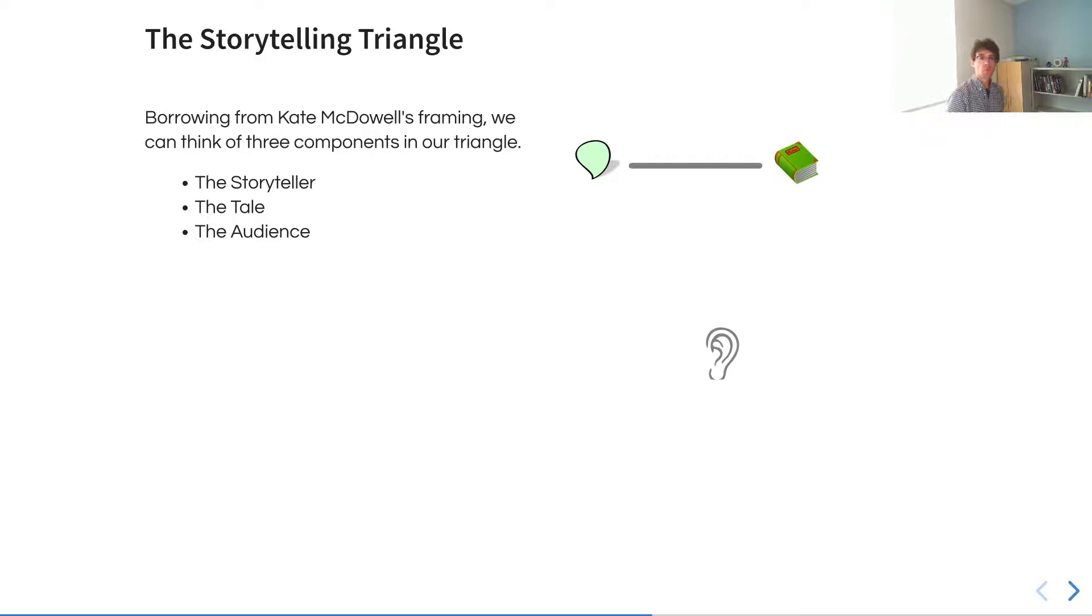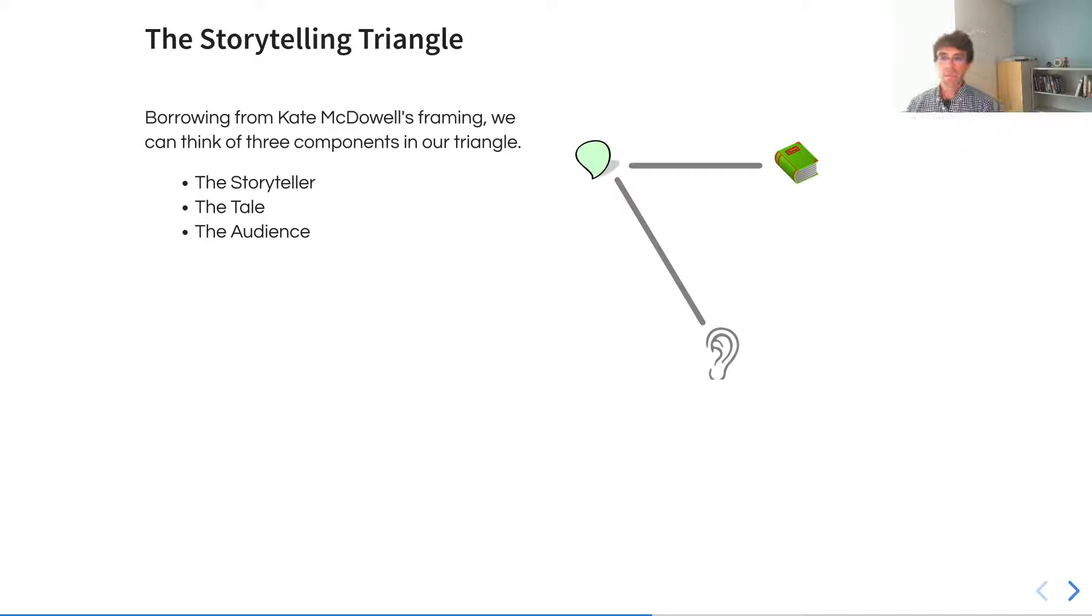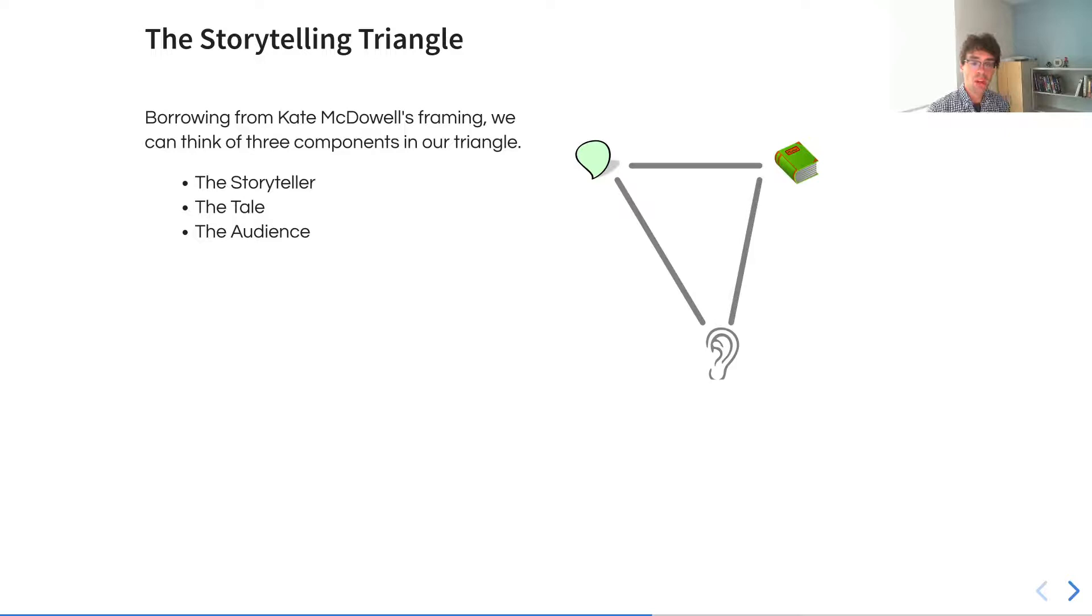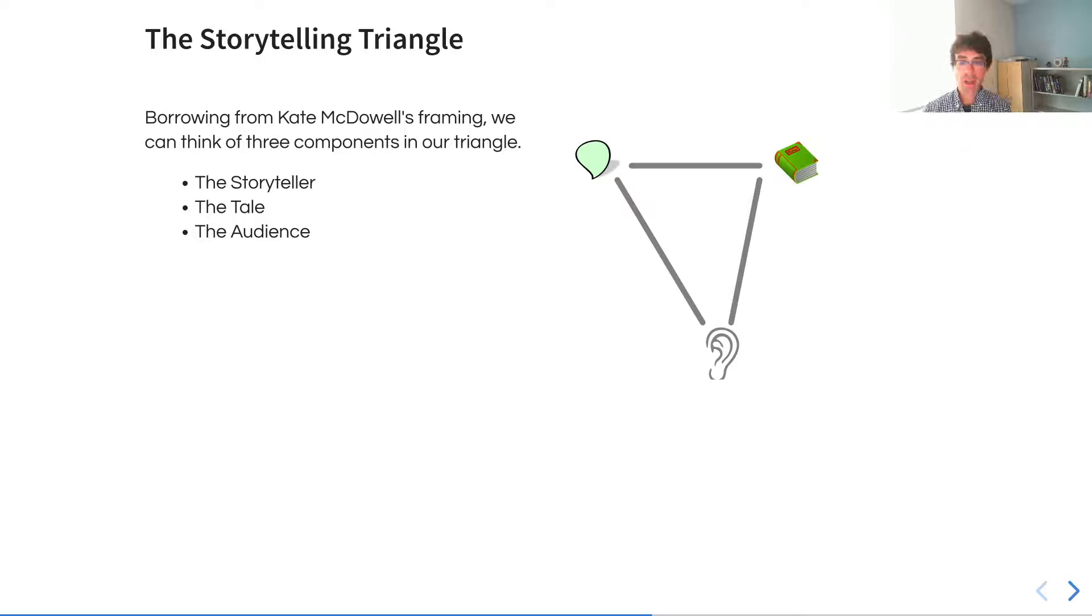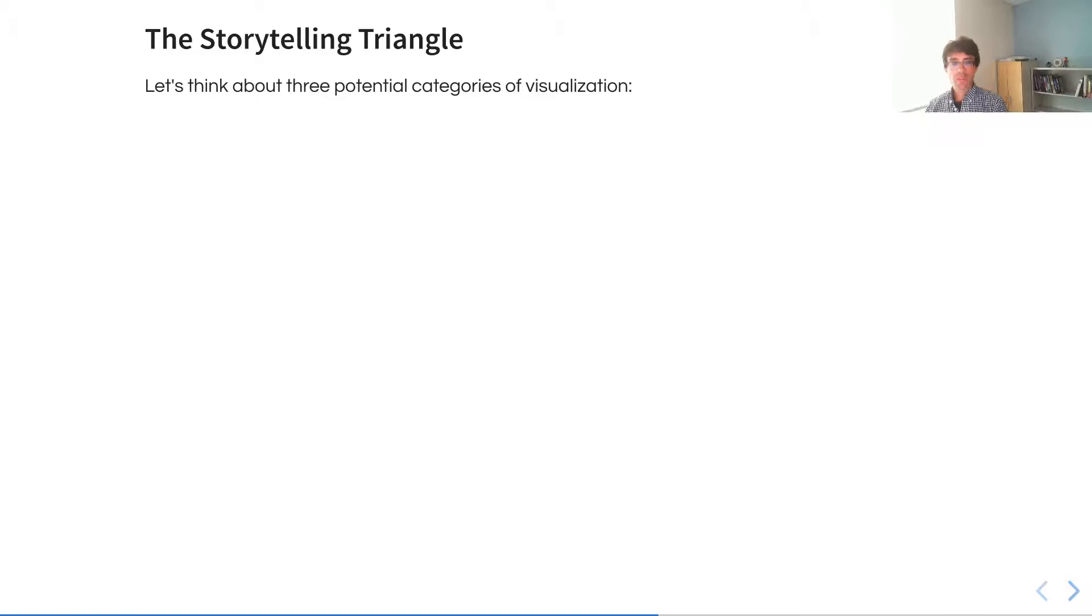Each one of these components has an independent relationship with the other components. The story has a relationship with the storyteller. There is a piece of software, for instance, that exists as a storyteller. It is querying the data, and then it connects with me, the audience of this data story. It is through my relationship with the software that I understand it better and that I build my own independent relationship with an understanding of the underlying data. This triangle can guide us in how we think about the different processes and how to maximize our ability to understand data.